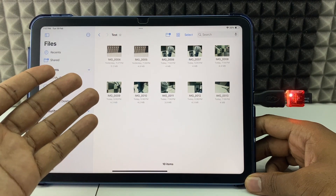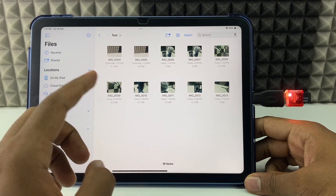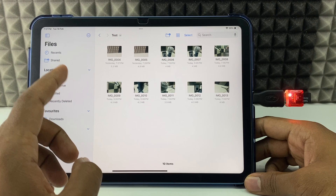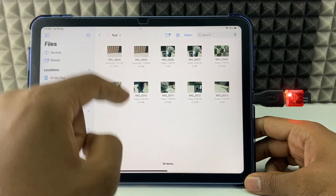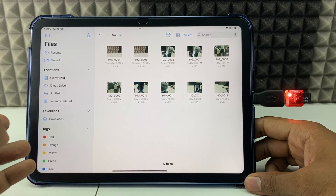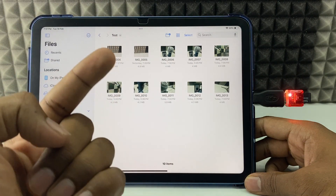If you want to transfer photos from SD card to your iPhone gallery, watch this video.